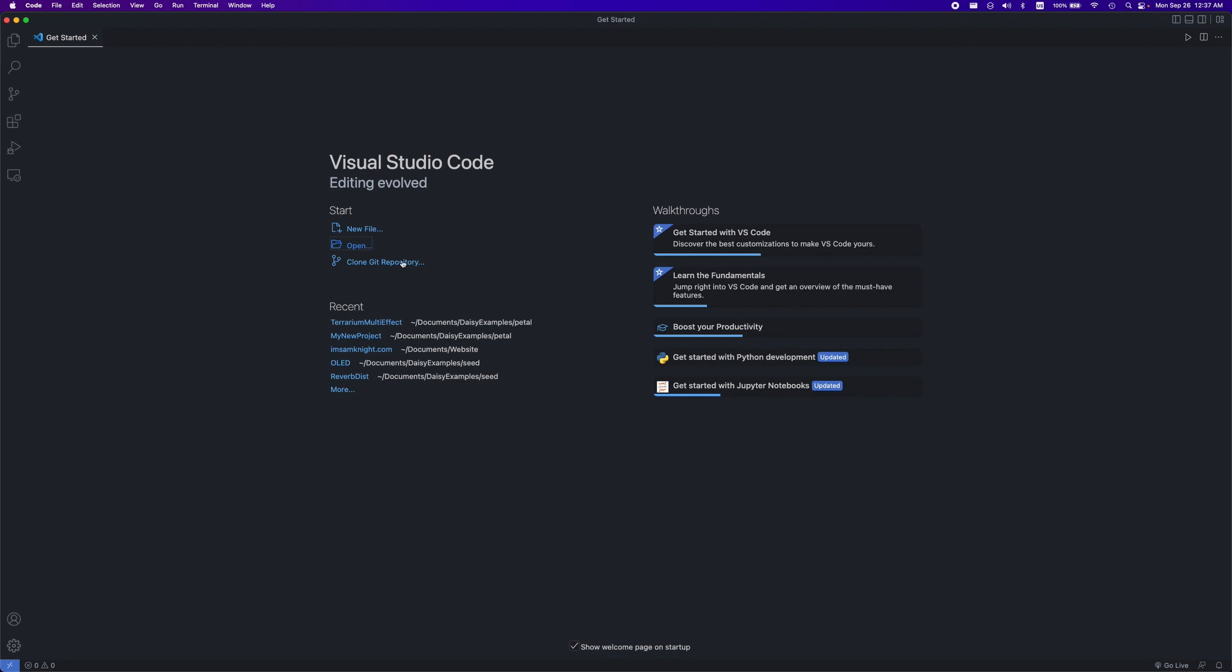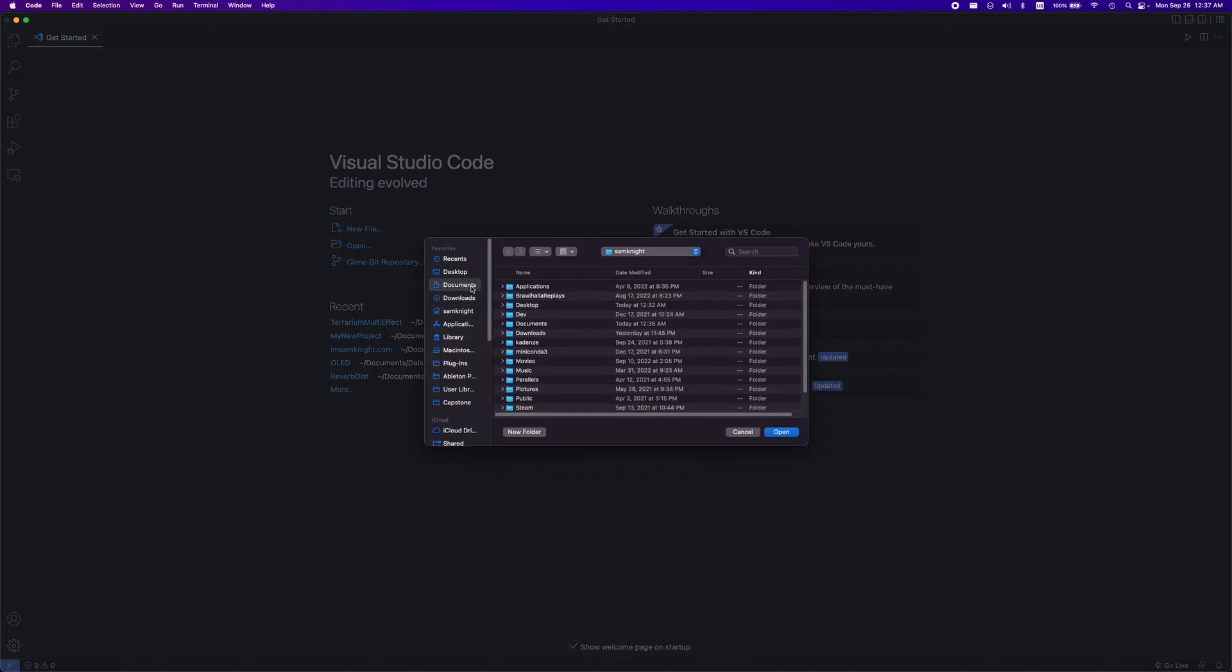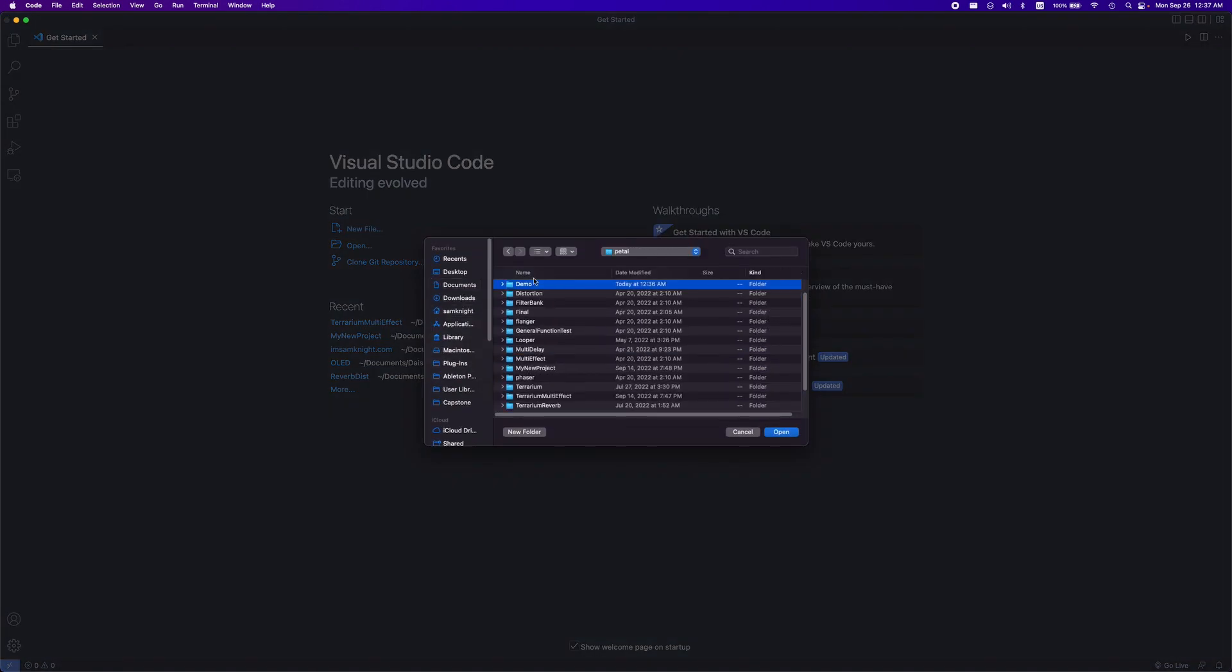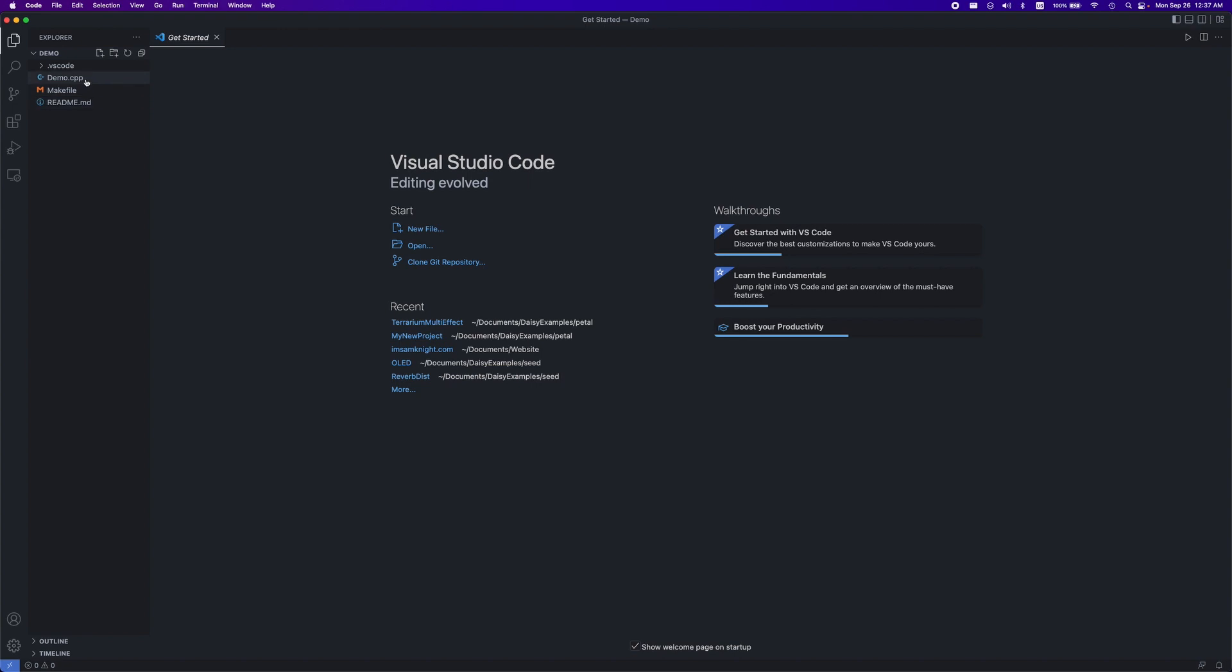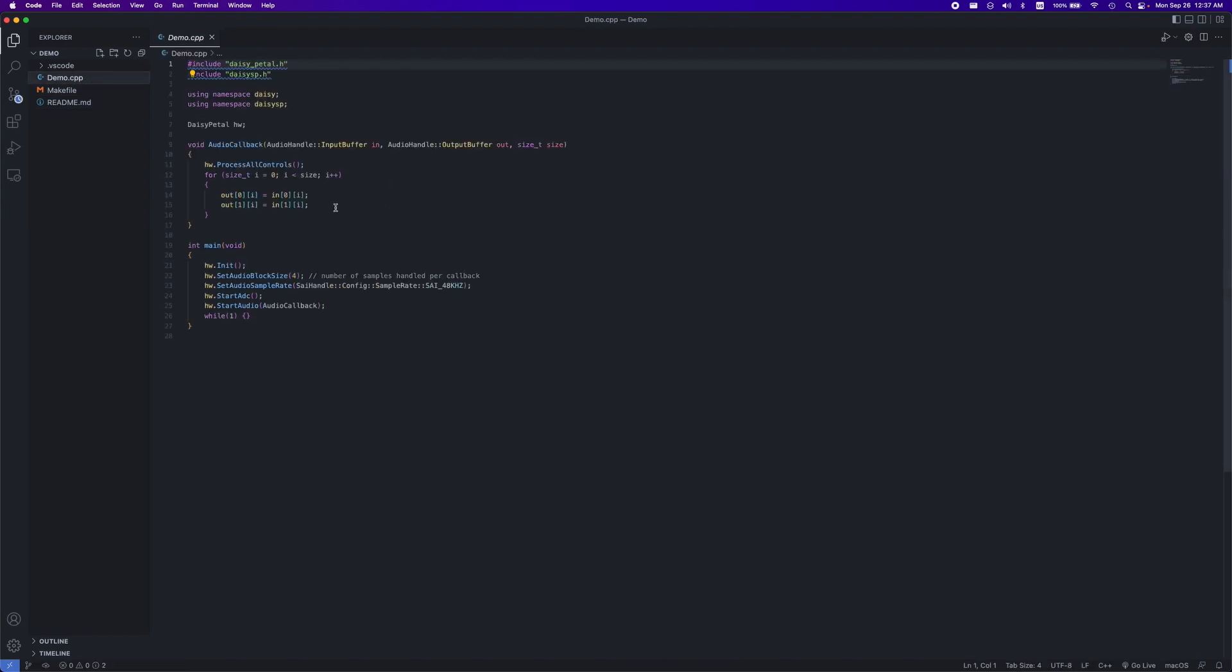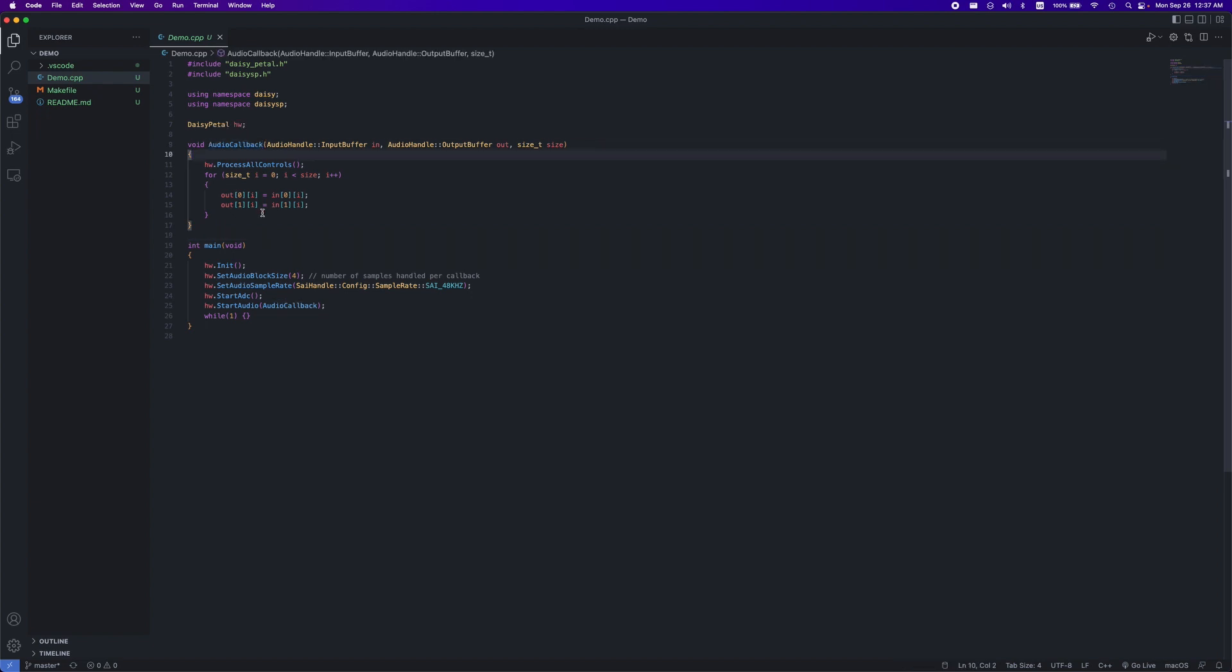Next, open up your project directory in Visual Studio Code. Since we created our project with a helper script, you can see here we already started with a simple template that takes incoming audio and sends it out. All the signal processing is done in this audio callback function with the input and the output buffers right here.